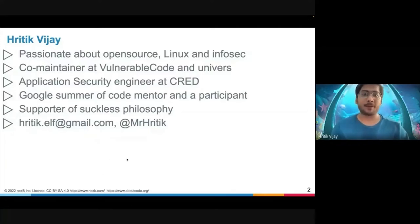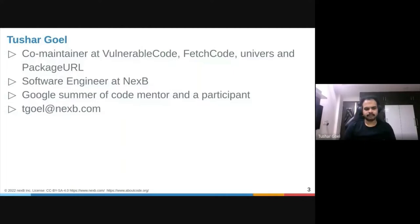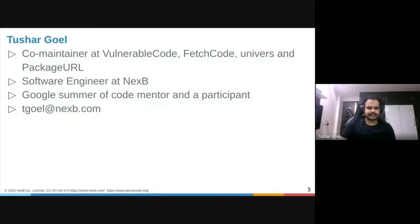Hey everyone, my name is Tushar Goyal. I am a co-maintainer at VulnerableCode, FetchCode, Universe, and Package URL, and I'm currently working as a software engineer at Nixby. I have been mentoring at Google Summer of Code and also a previous participant there. You can contact me via the email ID you can see right here.